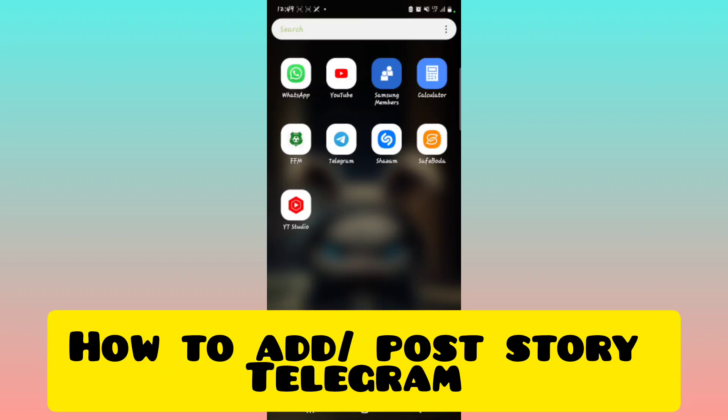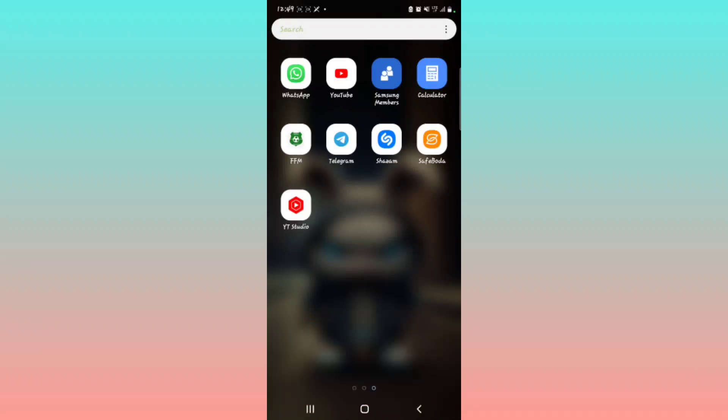I'm going to show you how to add a story on Telegram. Let's get started. So for more tech tips and tricks, be sure to subscribe to our YouTube channel and join the family. All I have to do is open your Telegram application.